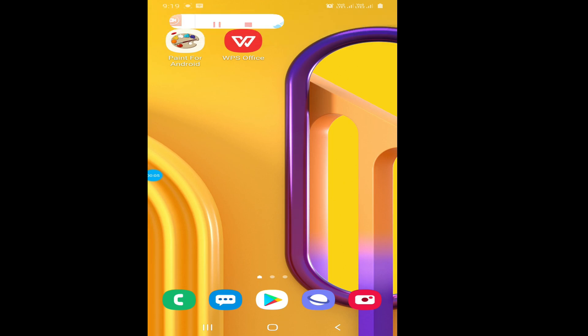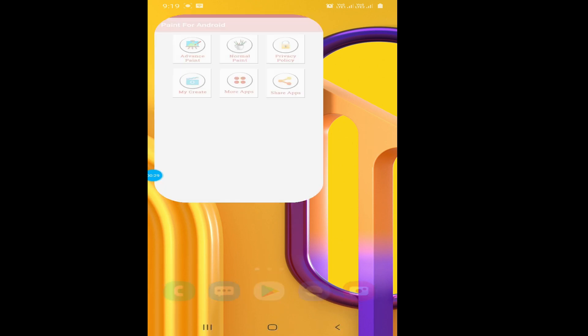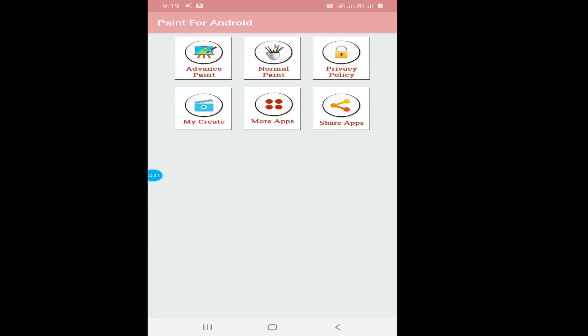Hello students, today we are going to see how to do paint in your mobile phone. Yes, in your mobile phone you can do paint. So let us start. First of all, we will go to an application that is Paint for Android. I will also share the description with you all in the description board.